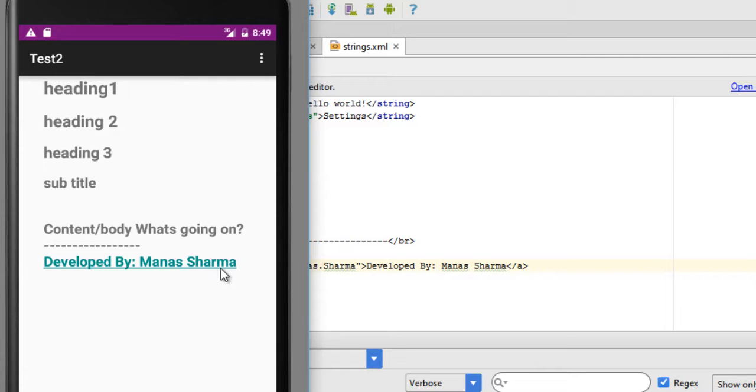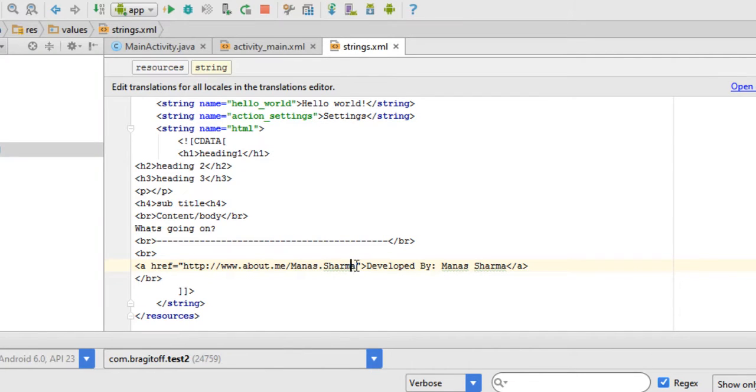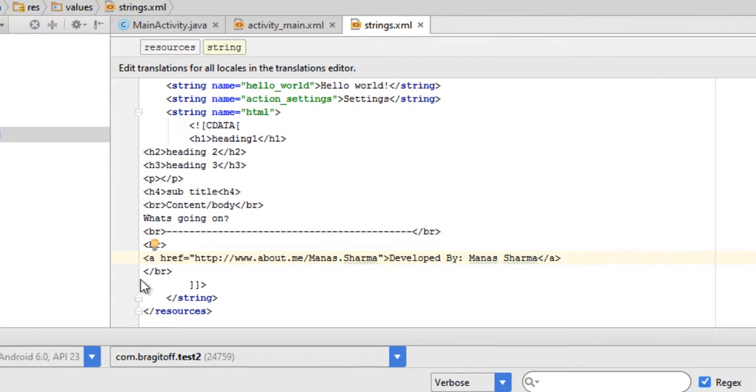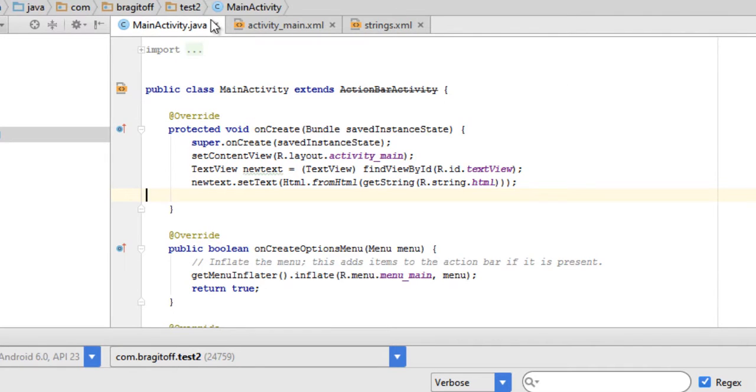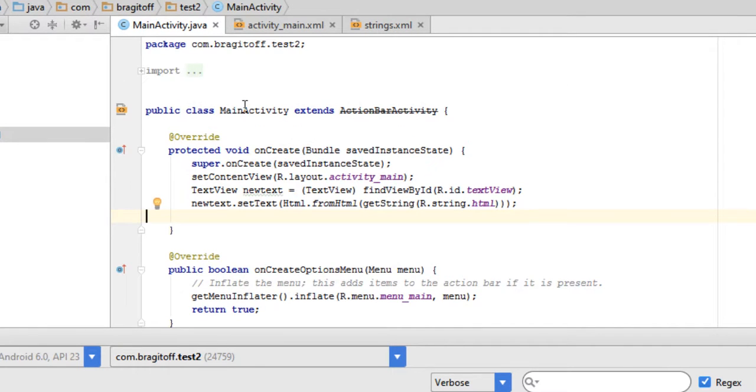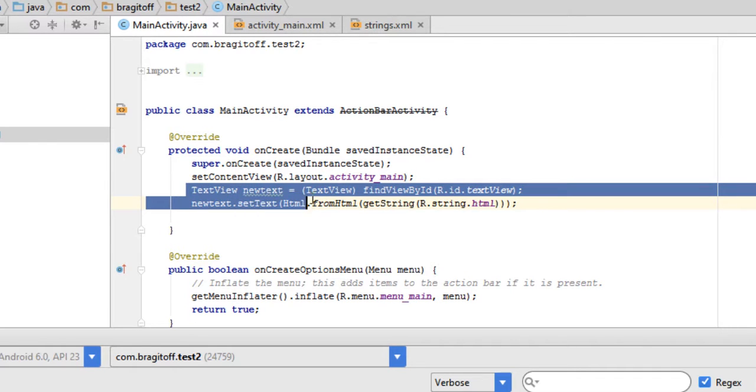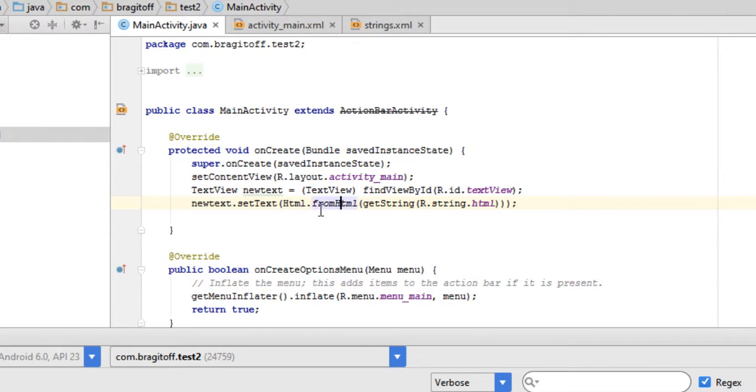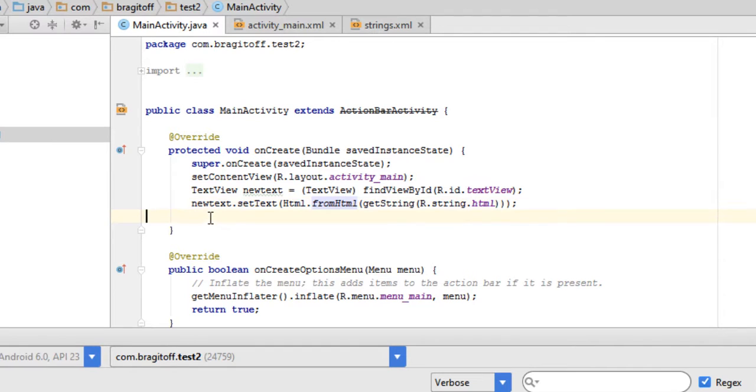It's displaying what it should, but when I click on it, it's not taking me to this URL. How we can fix that is, when I told you how to display the HTML, you need to have these two lines of code inside the onCreate method of your activity. To enable the links inside the HTML, you need to add a third line of code and that looks something like this.